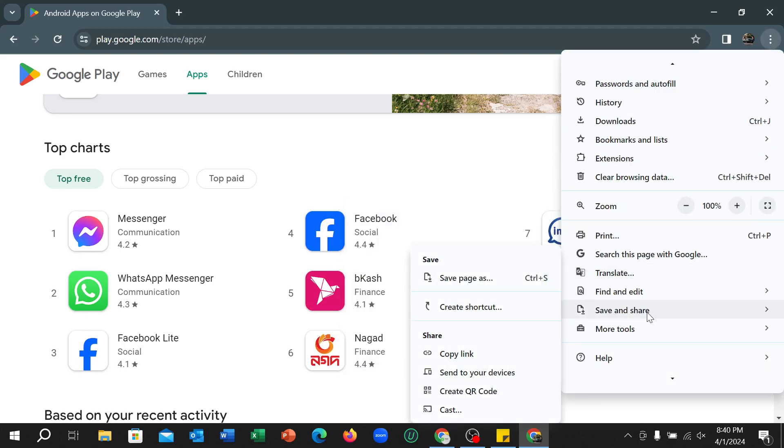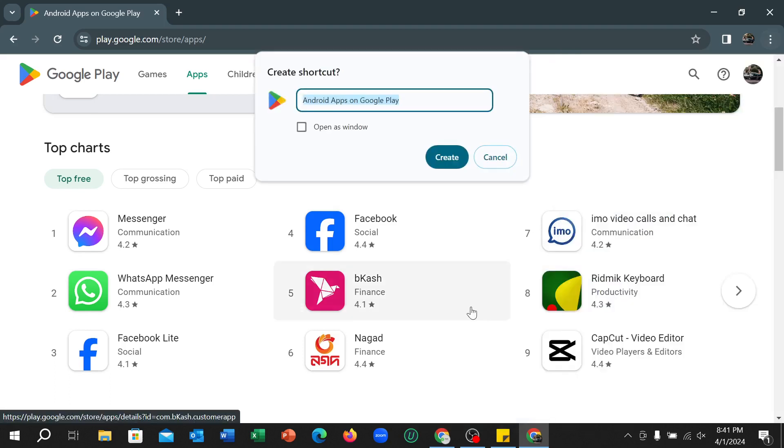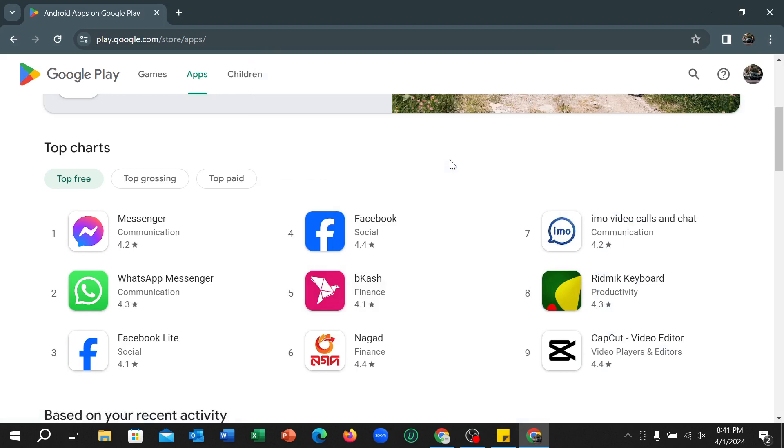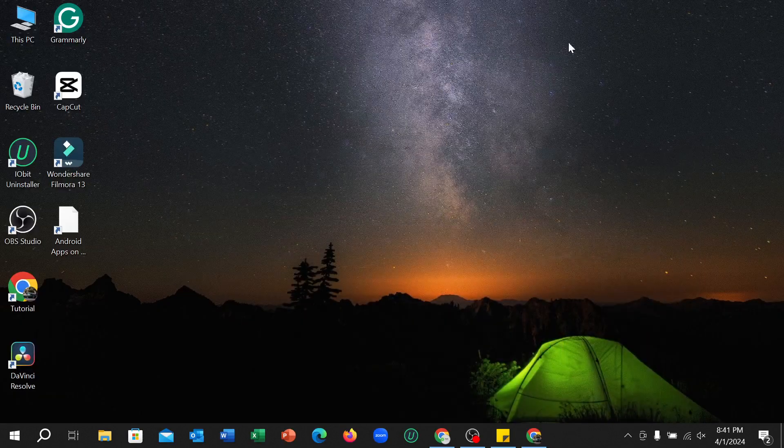Select it and select Create Shortcut and select Create. Right now if you look back you can see Google Play Store on here.